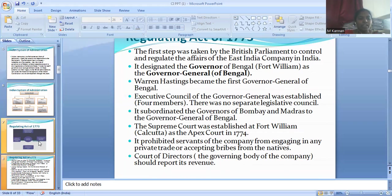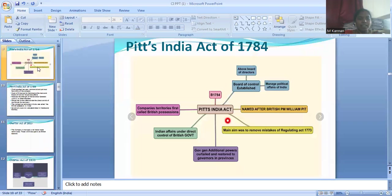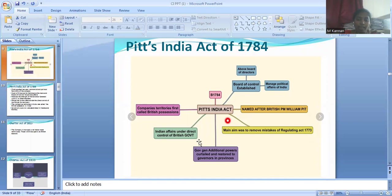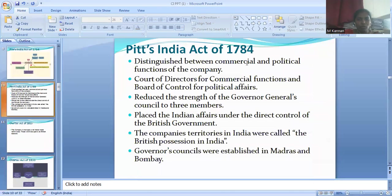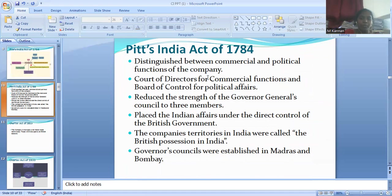Coming to the Pitt India Act of 1784, it was named after British Prime Minister William Pitt. This Act's main aim was to remove the mistakes of the Regulating Act of 1773. The Pitt India Act of 1784 distinguished between the commercial and political functions of the company. The Court of Directors would handle commercial functions and the Board of Control would handle political affairs. The Court of Directors refers to the East India Company, and the Board of Control refers to the British Parliament.